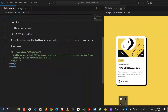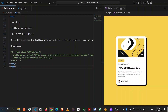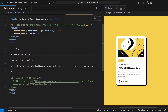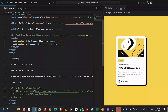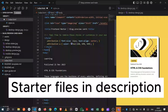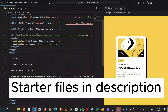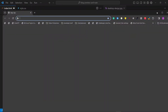Hey guys, in this tutorial we're going to be building these card components. The starter files are from Frontend Mentor, which is a website where you can get amazing challenges to build. Make sure to download the starter files in the description because you get access to all these files. Right now we are on the HTML with an empty browser window.